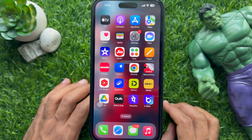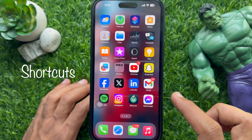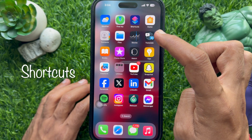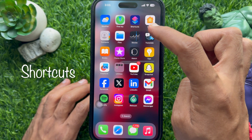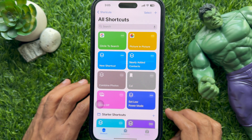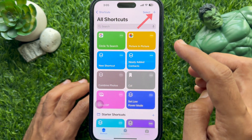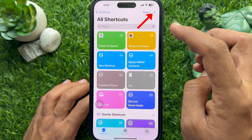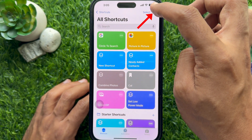First, open the Shortcuts app on your iPhone. Tap the plus sign on the top right corner of the screen.